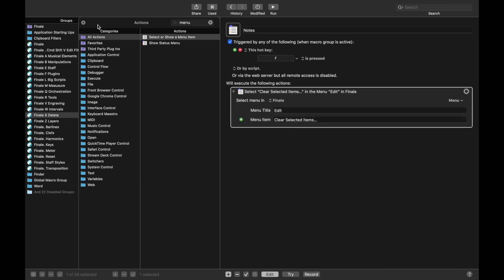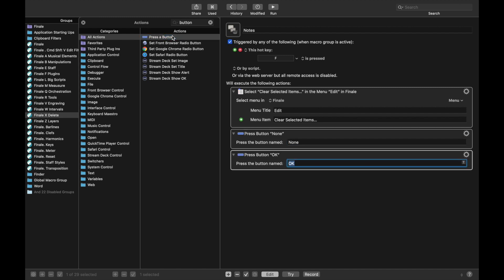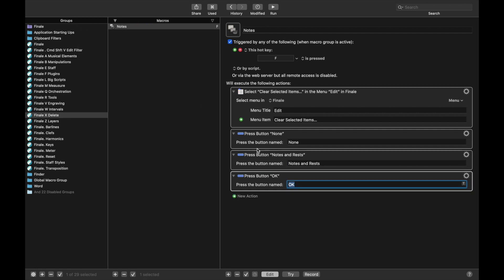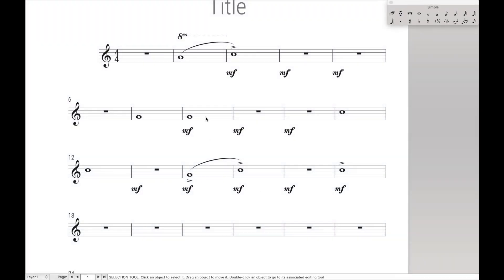Then it will bring up a screen where we're going to do several button presses. And remember the first button press is None. Then we have Notes and Rests to only isolate the notes and rests, and then OK. And that should be the entire script.